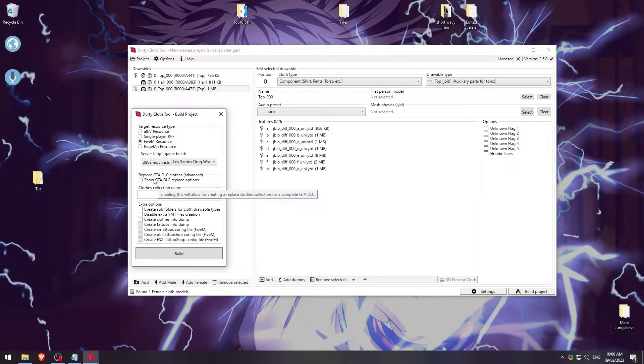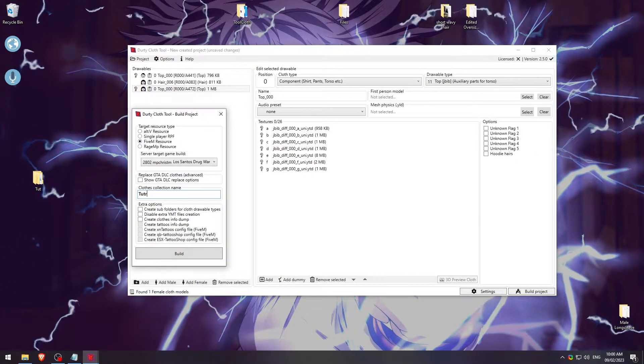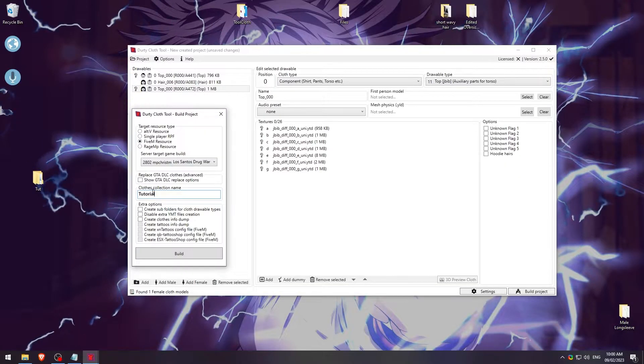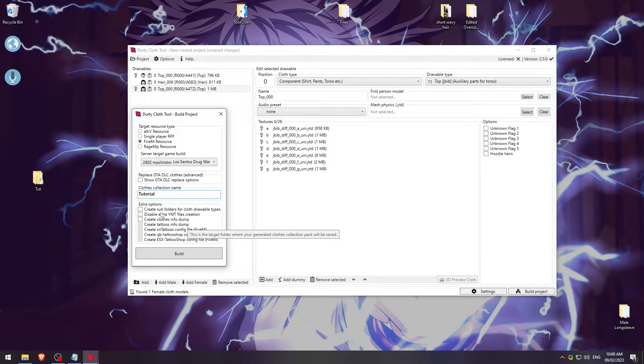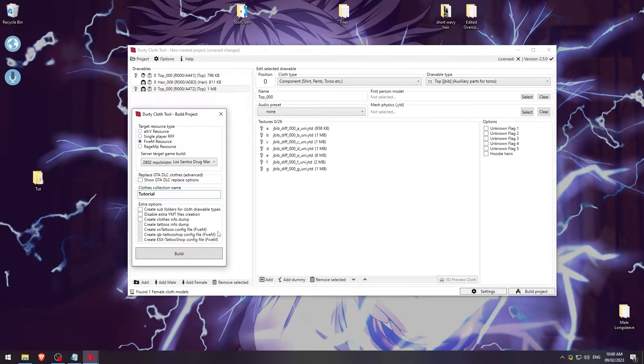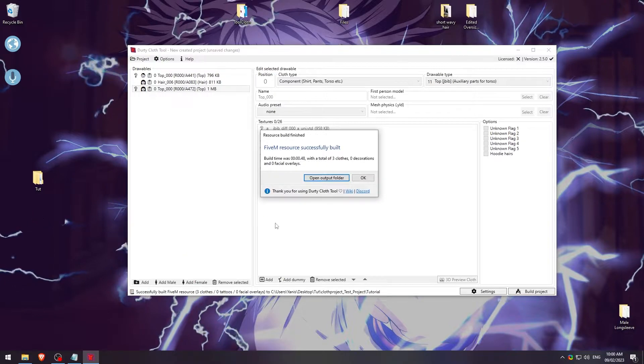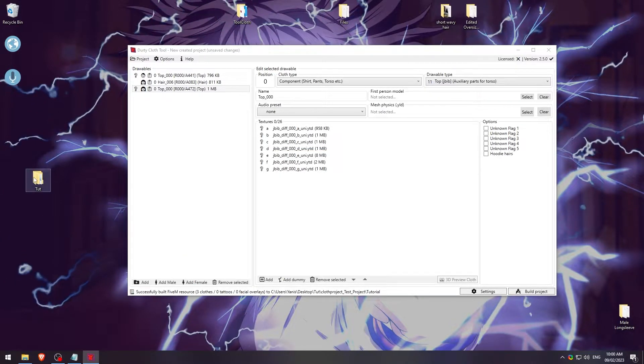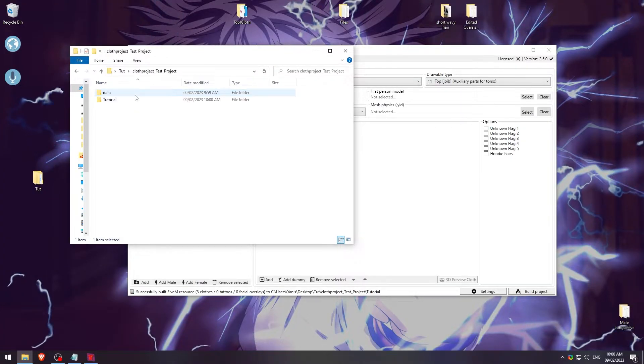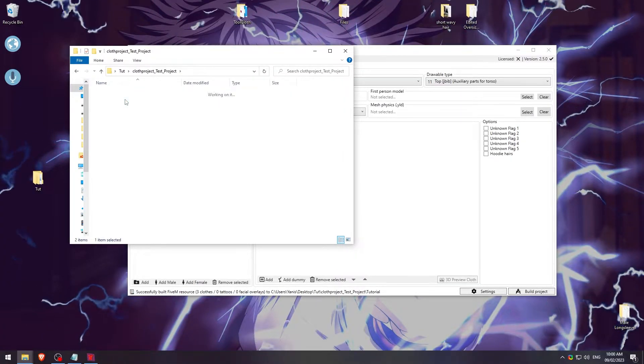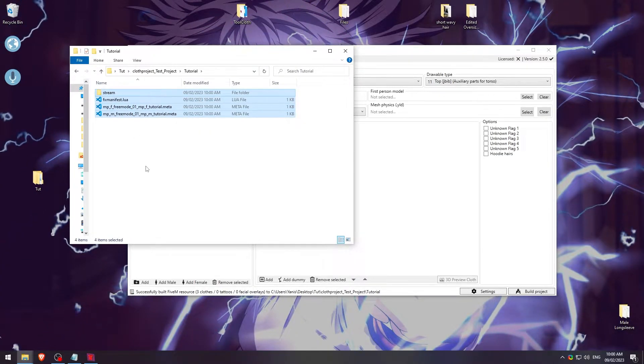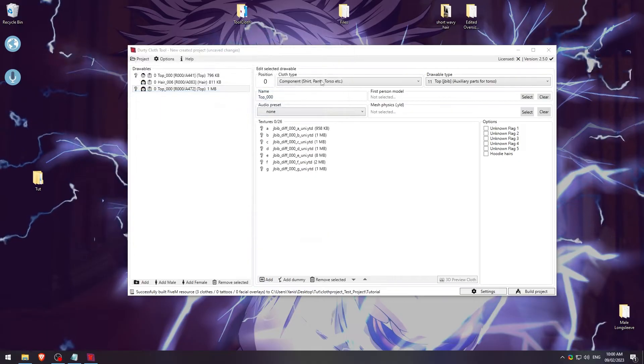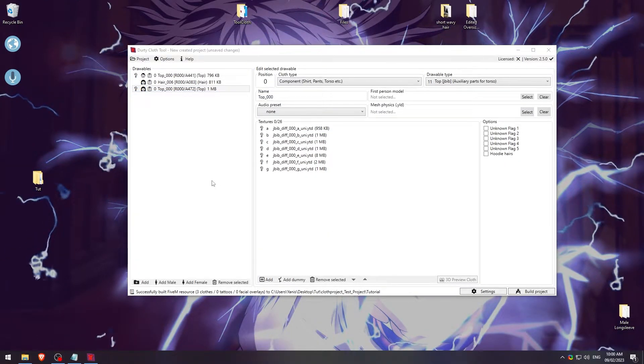I'm going to click on this one. I don't want this. And then we'll go ahead and name it Tutorial. It's going to be the collection name. You can select Create Subfolders if you want. You can disable extra YMT creations, whatever you want. I'm not doing any of that. So we're just going to go ahead and build. It's not going to take very long because we only have three items in here. But as you can see afterwards, we have our test project here. And within our tutorial folder, we have what we need to put into our FiveM server. So with that being said, I'm going to go ahead and open up my FiveM server and I'll show you guys that it flawlessly works.